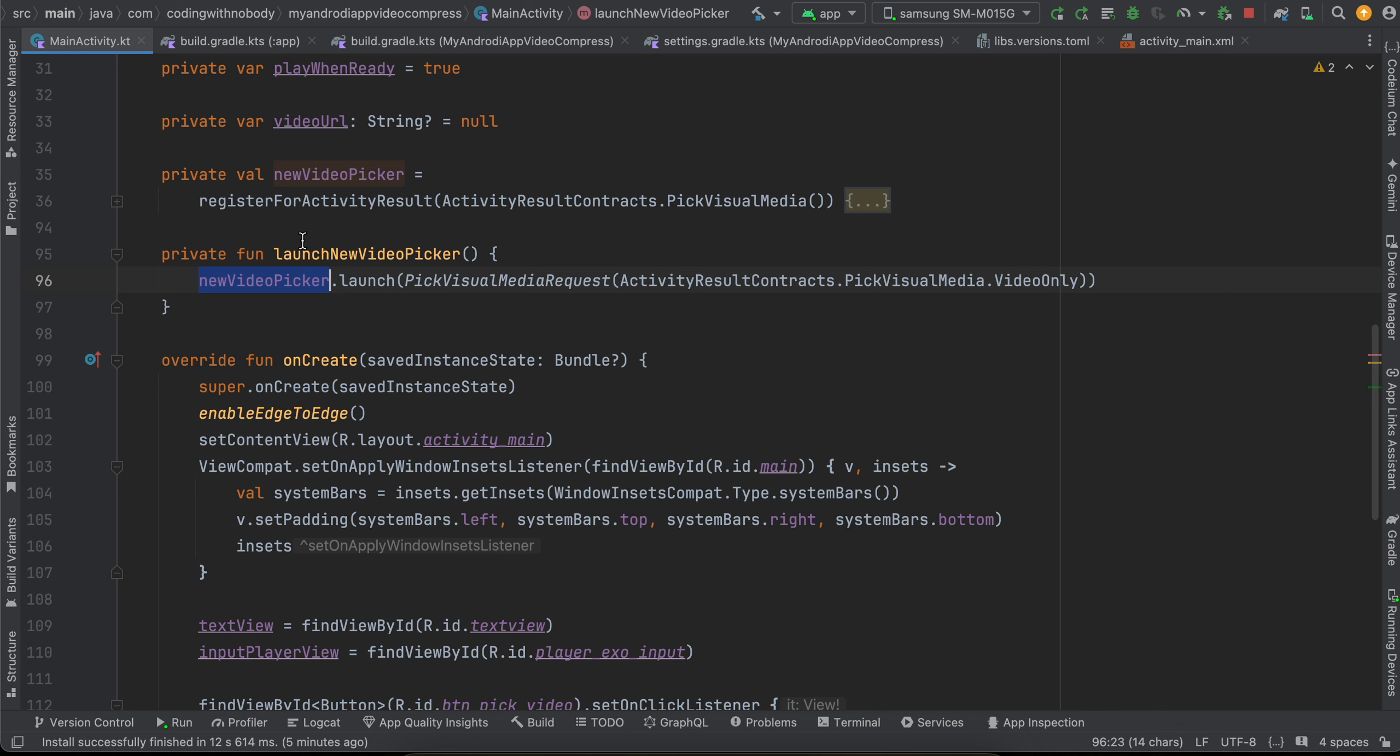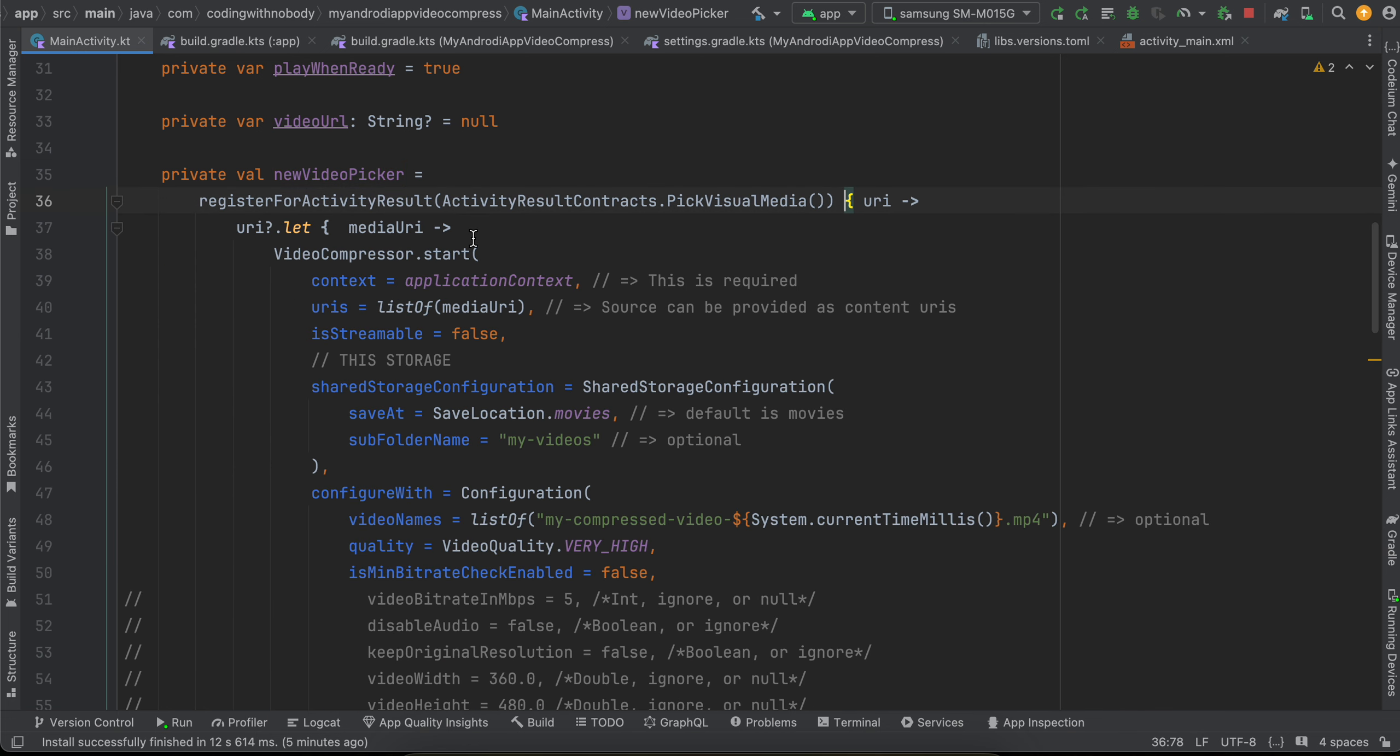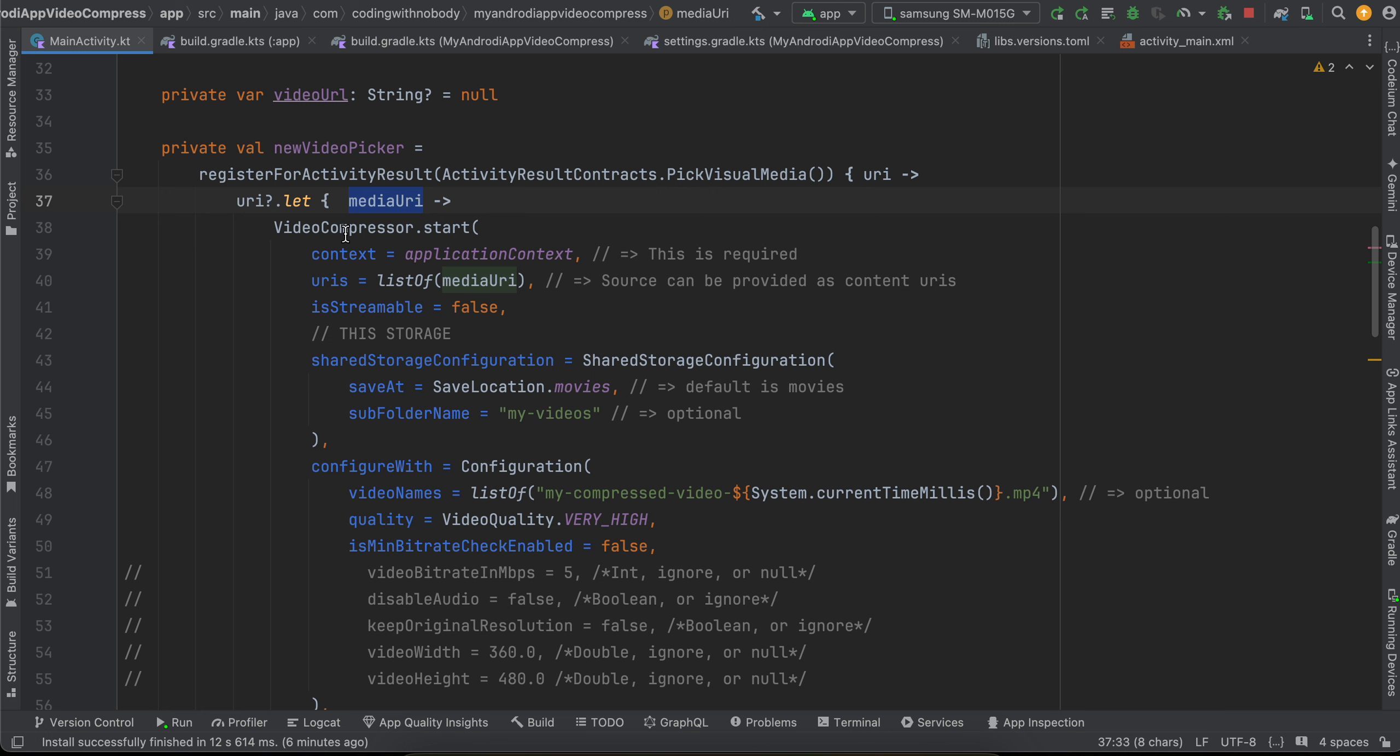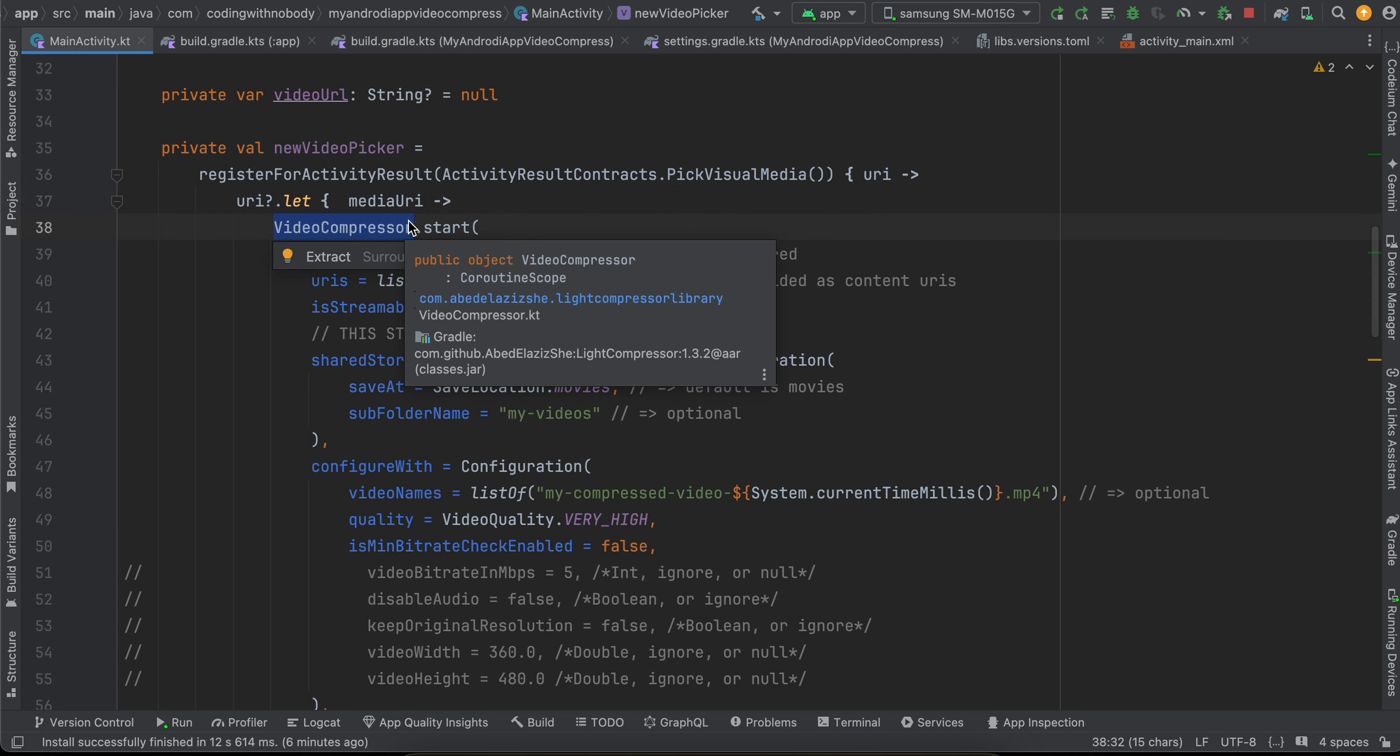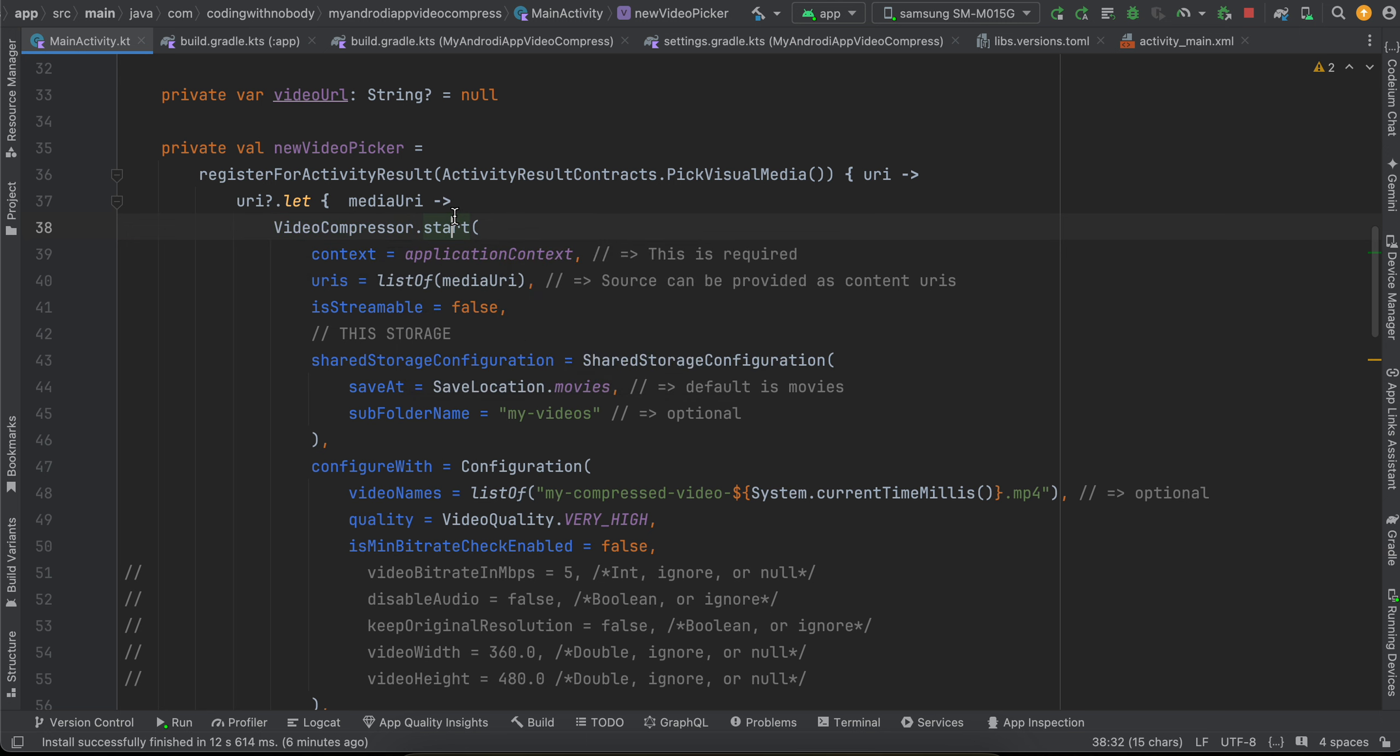So it just picks videos - it shows videos only inside our video picker. So it basically calls this particular thing, the register for activity result. And once the user selects a video, we get the URI. So here I am just checking if the media URI is not null, then we import video compressor from our compressor library, Lite Compressor, and just call the start method. Here we pass our context.